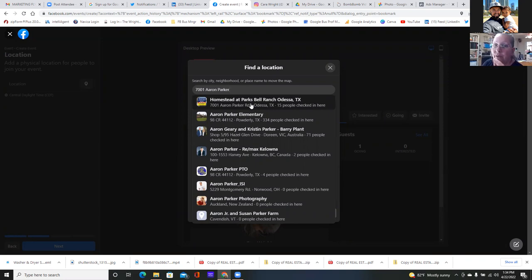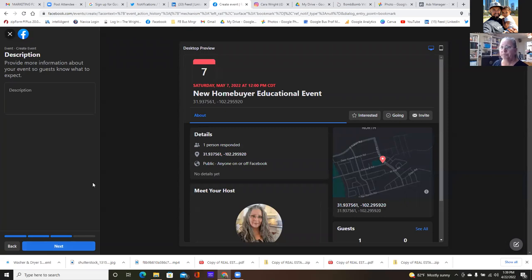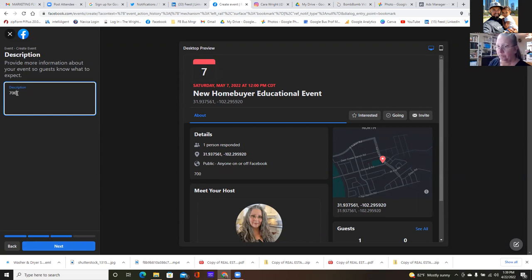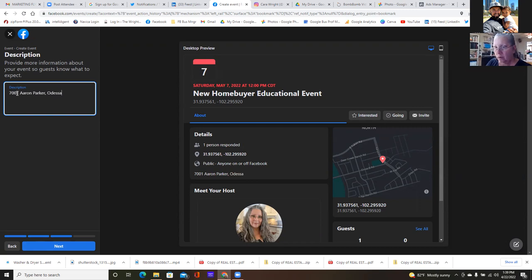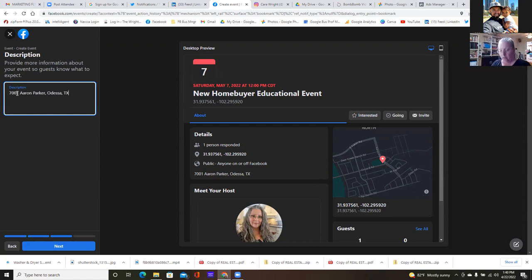You can always have something in the title as well — 'New home buyers educational event in Odessa' or 'New home buyers educational event — Aaron Parker Road.' That can be in the title as well.